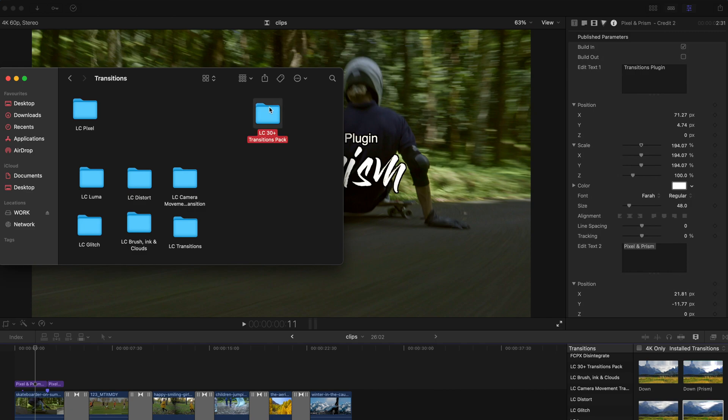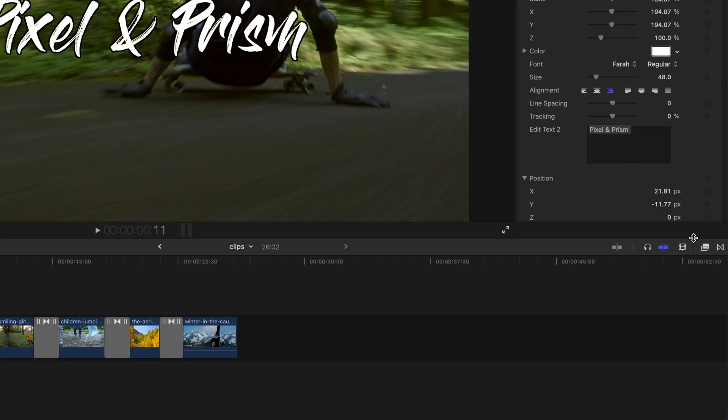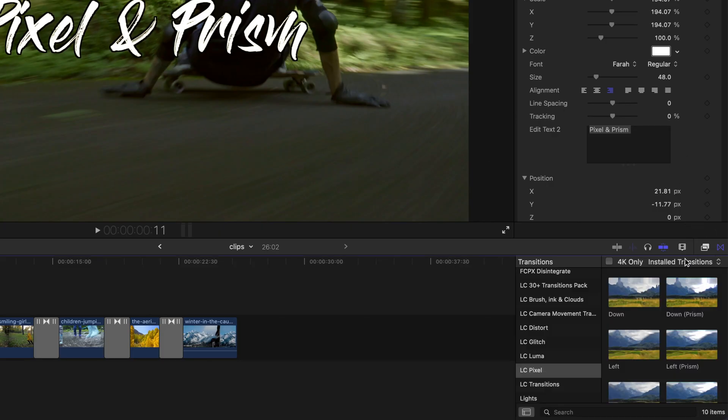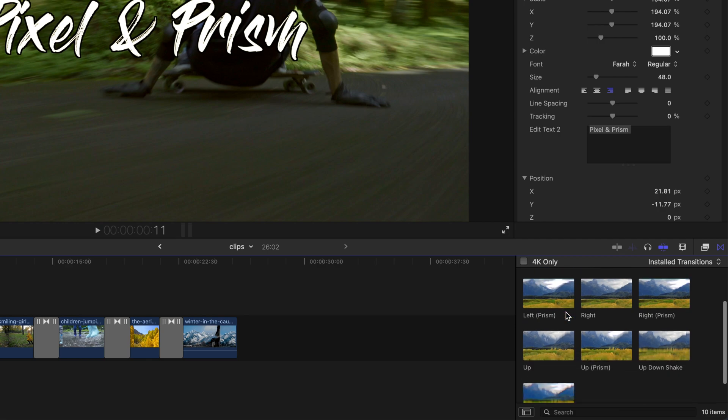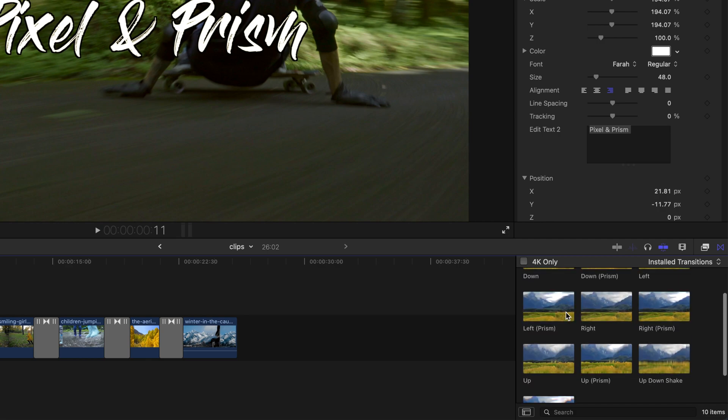Also remember to check out the 30 Plus Transitions pack. If you have not yet, check it out. It's pretty dope. Restart your Final Cut Pro, go to the Transitions tab and go to LC pixel.